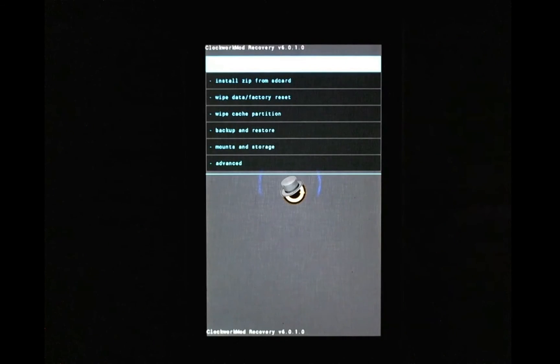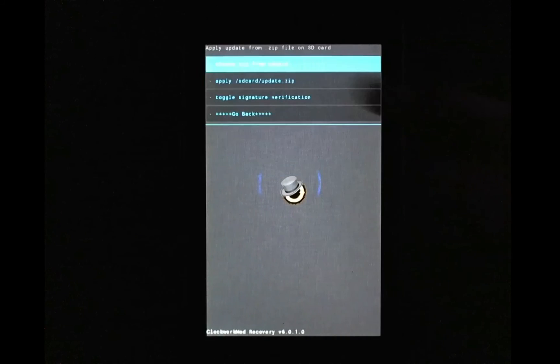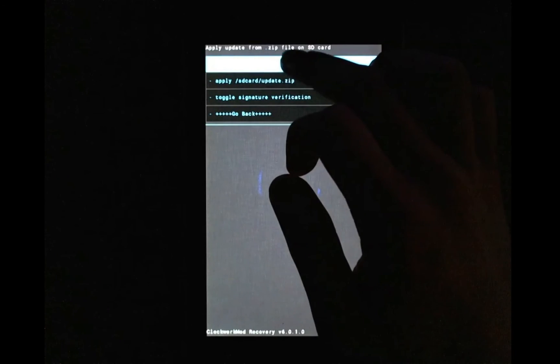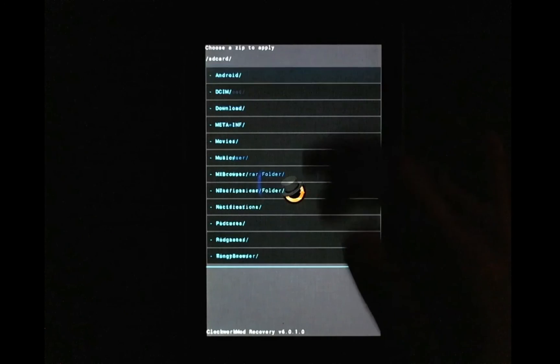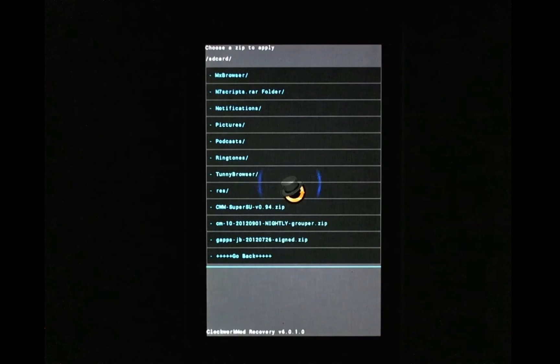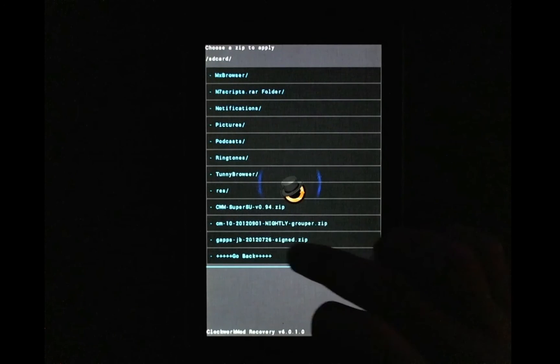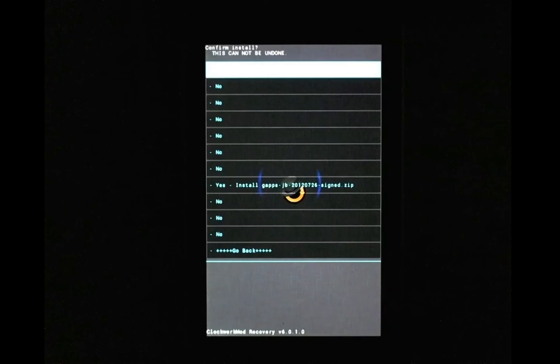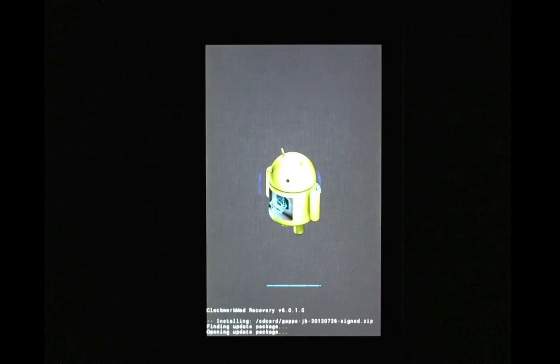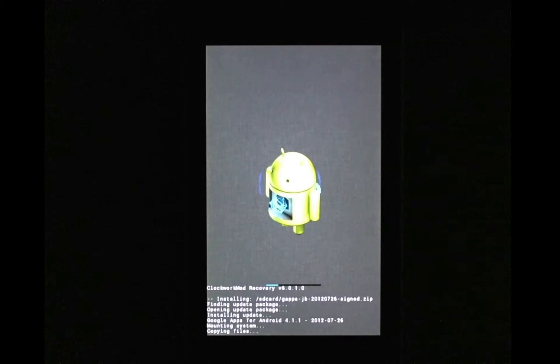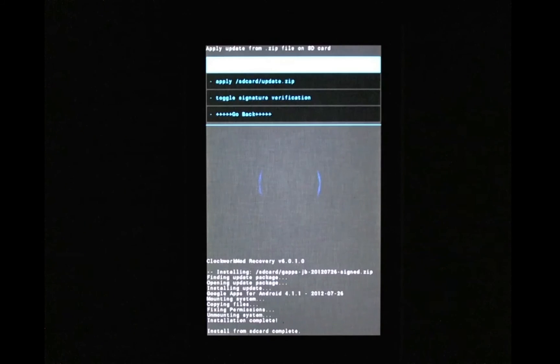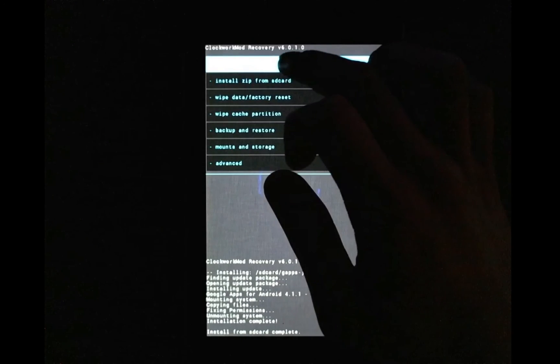And once in, what you want to do is hit install zip from SD card, choose zip from SD card, and scroll down to find the GApps that you've just transferred. Hit GApps, click yes, install GApps, and go back and hit reboot system now.